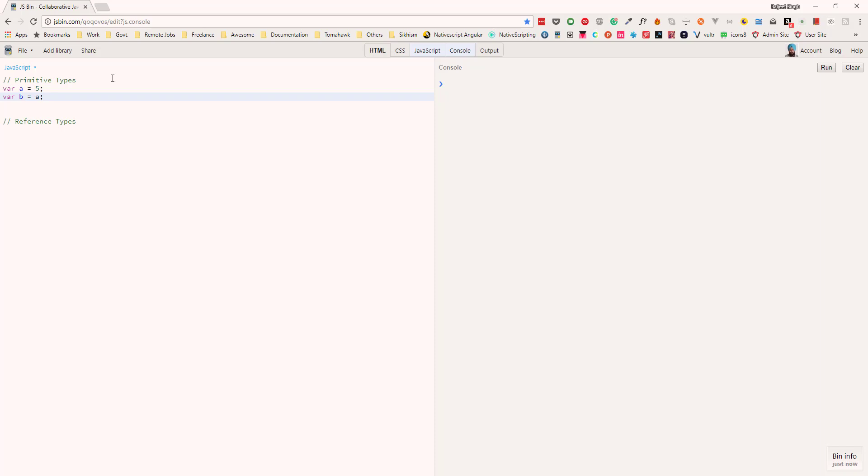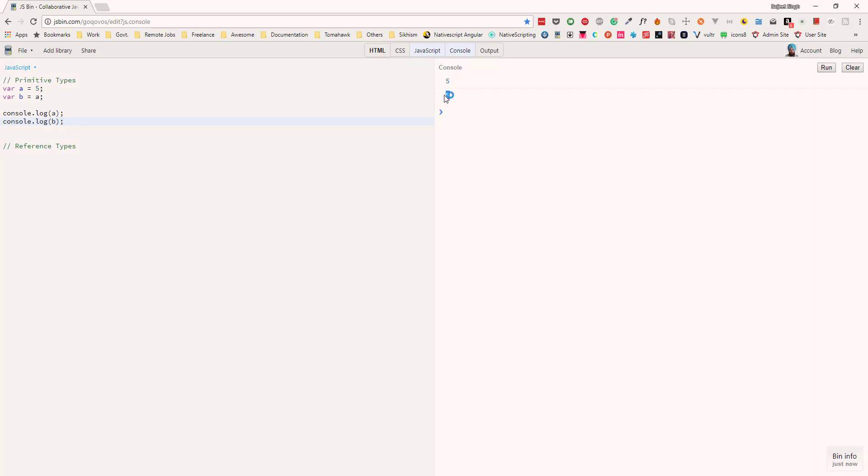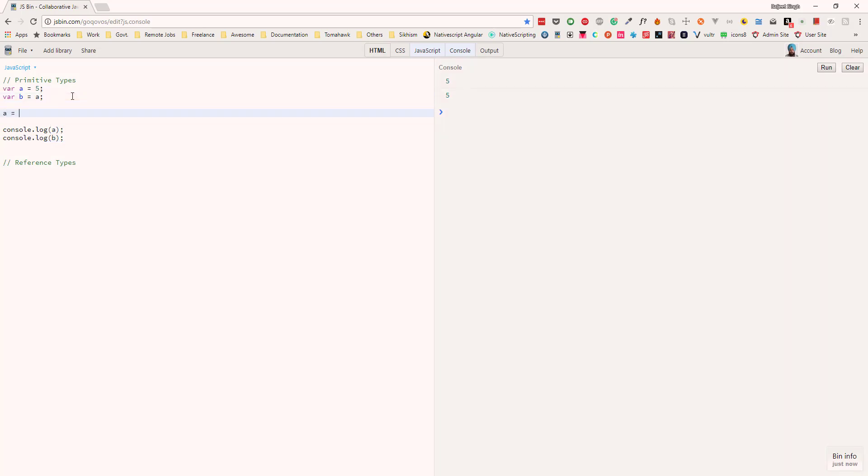Now if we output the variables a and b to the console, we can see the value on the right here: 5 and 5. Now what if we change the value of variable a to 10? What do you think the output will be? We can see the value of a is 10 and b is still 5.